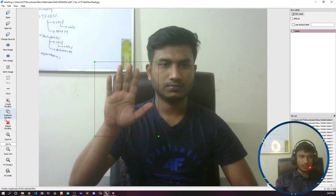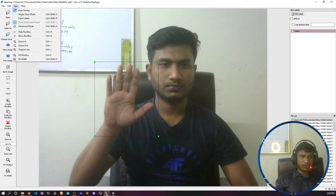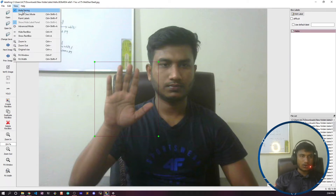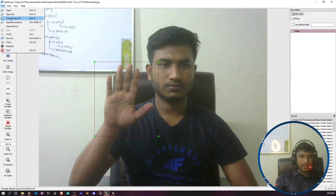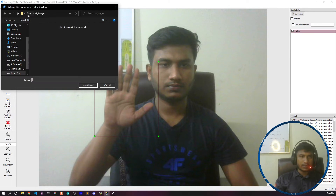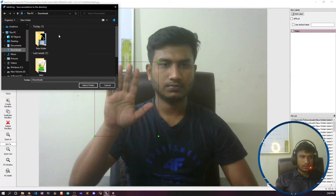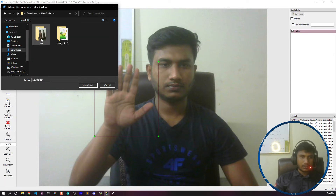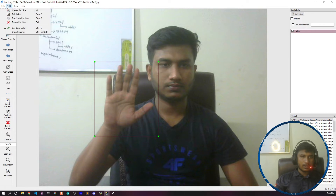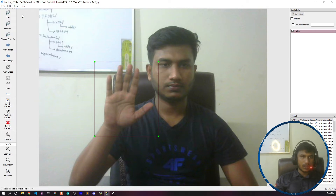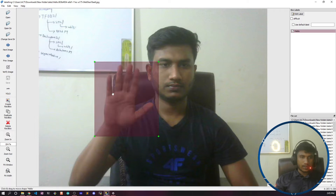Once annotation is done, you need to save the image. There is a save button, but make sure you have enabled 'Auto Saving' in the View menu — if you click on auto saving it will automatically save your annotations. You can also select the save directory for where you want your annotation files saved. I'm saving inside my data folder — I'll select that folder and confirm.